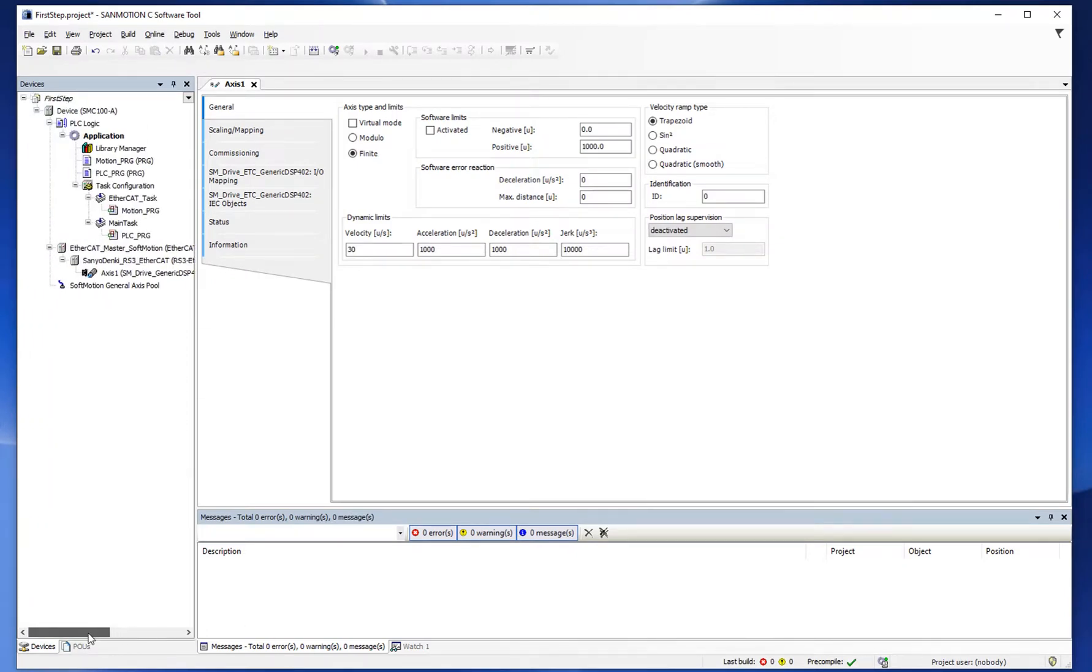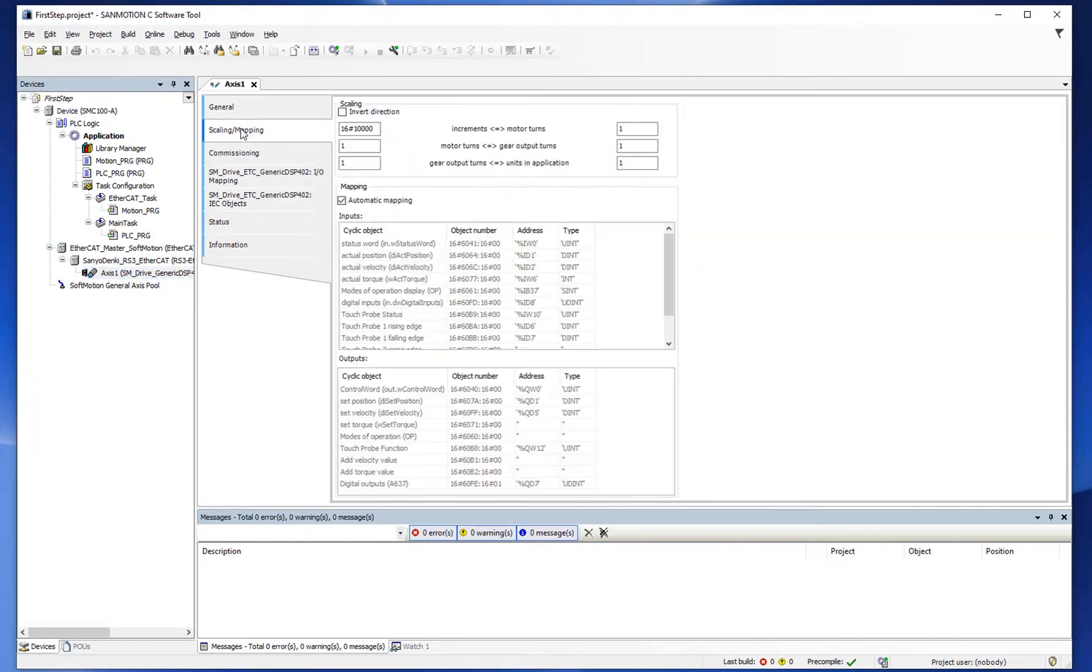Next, set encoder resolution. Double-click on the axis and set encoder resolution value.